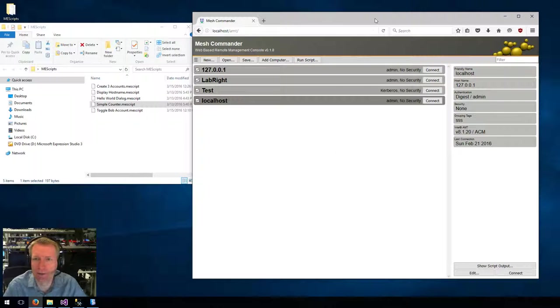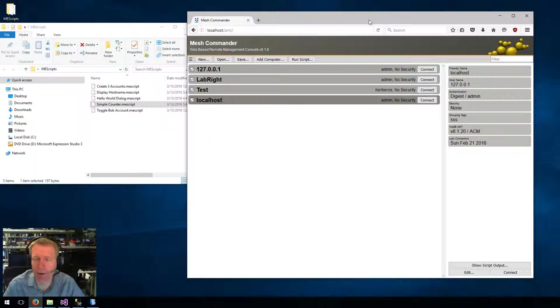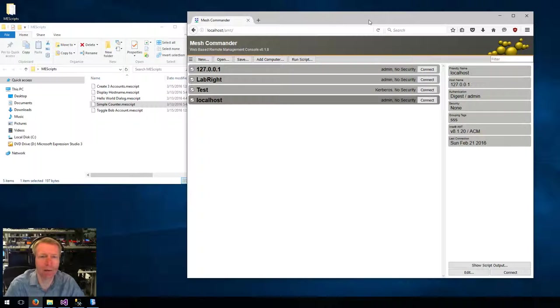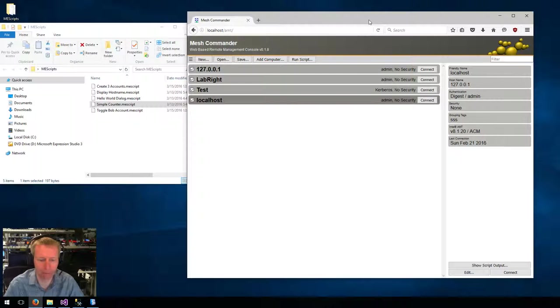So that's it. Batch scripting with Mesh Commander. Thank you.